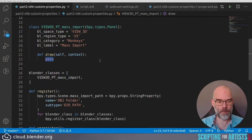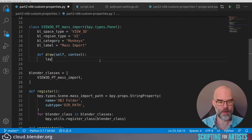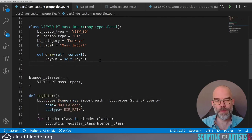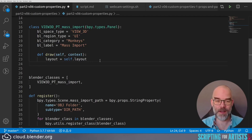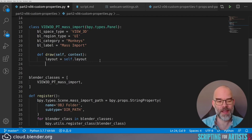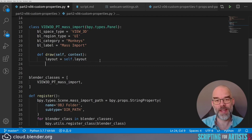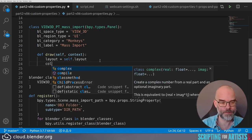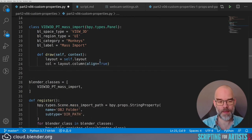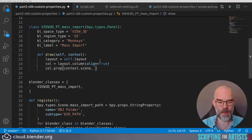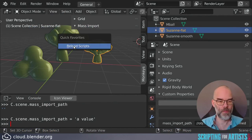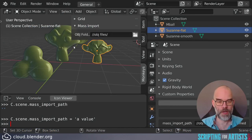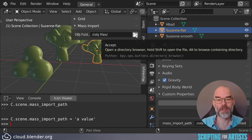In our panel code we can remove the pass because we're actually going to do something. Let's start with getting the layout. We didn't do this before, but know that every self.something will do a little dance to see is it defined on this class, if not look at a parent, if not look at the grandparent, etc. So by saying layout equals self.layout we only do this dance once and then just use the found layout object. Let's add a column and then add the property. The property was defined on the scene which is context.scene and the property name was mass_import_path. That's it. Reload the code and there we have our property, browse button and all.